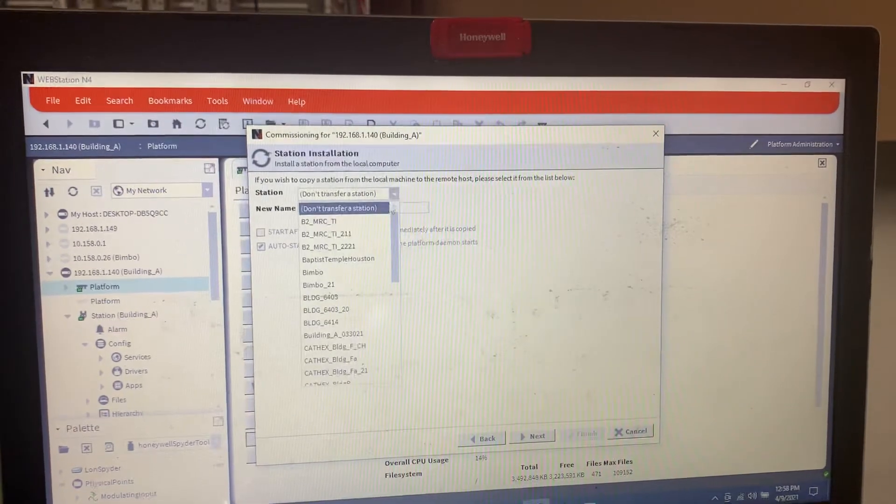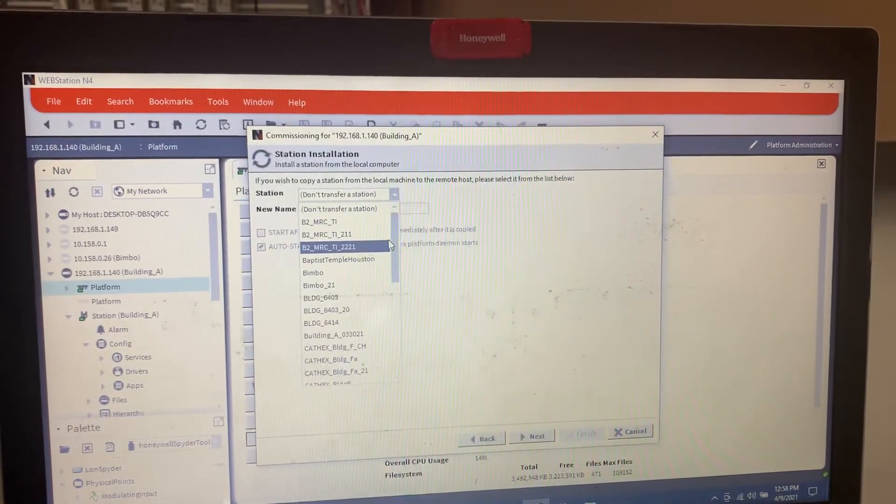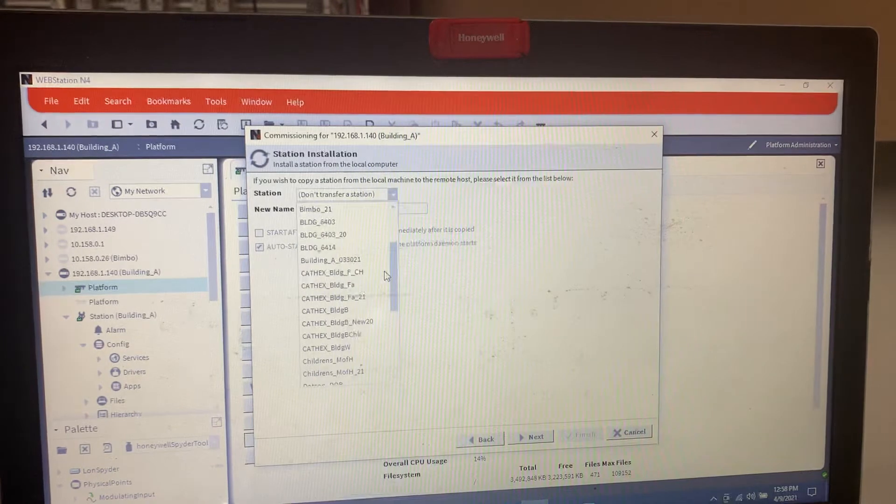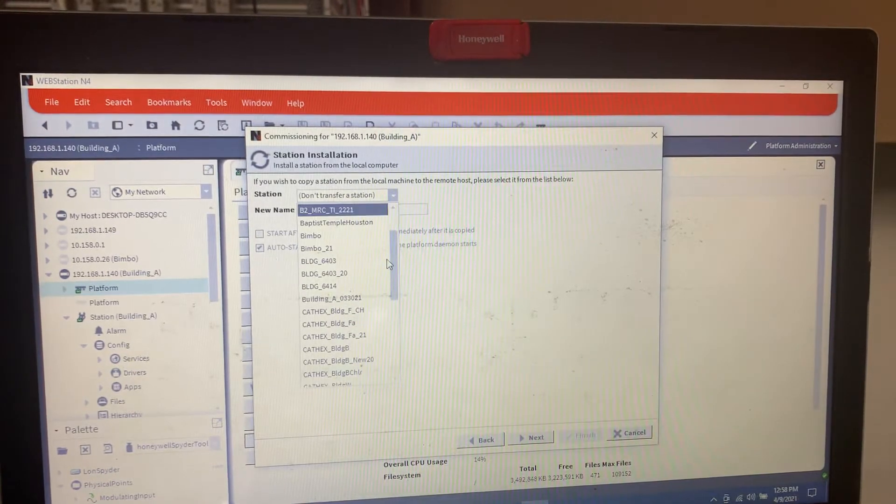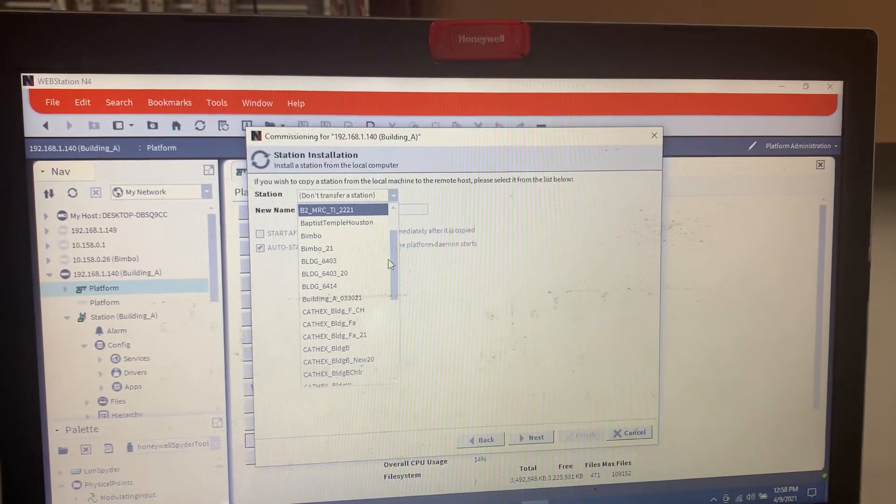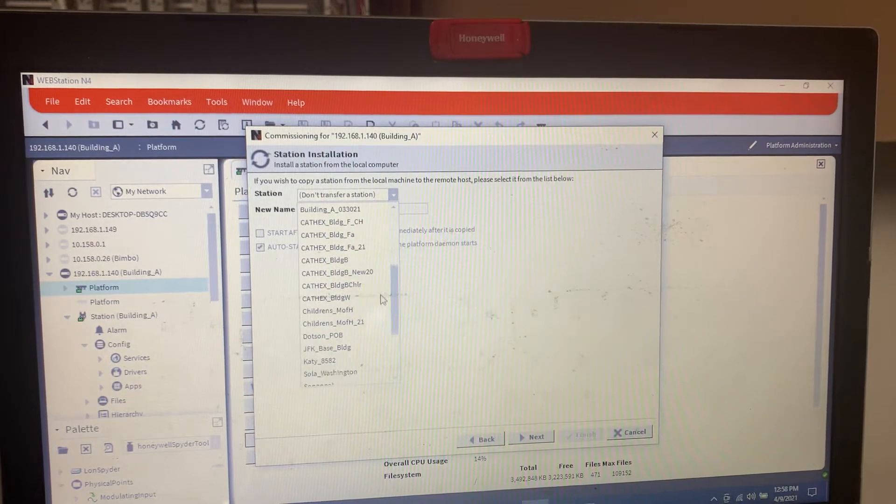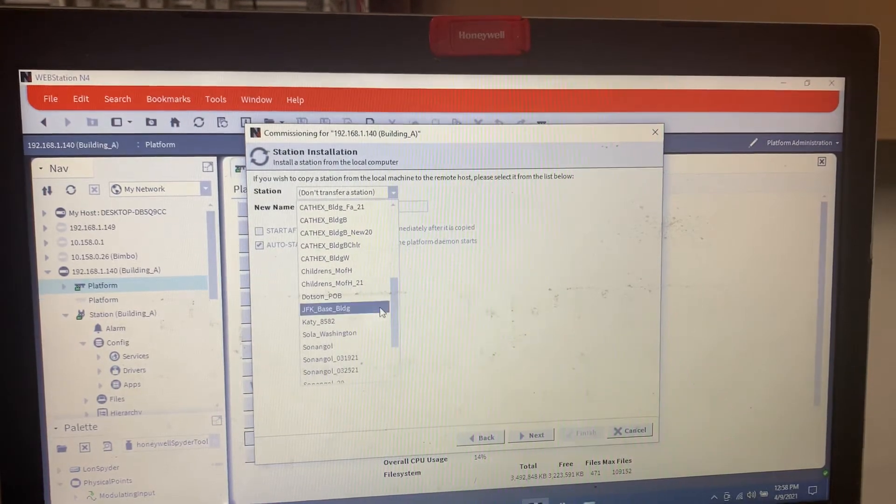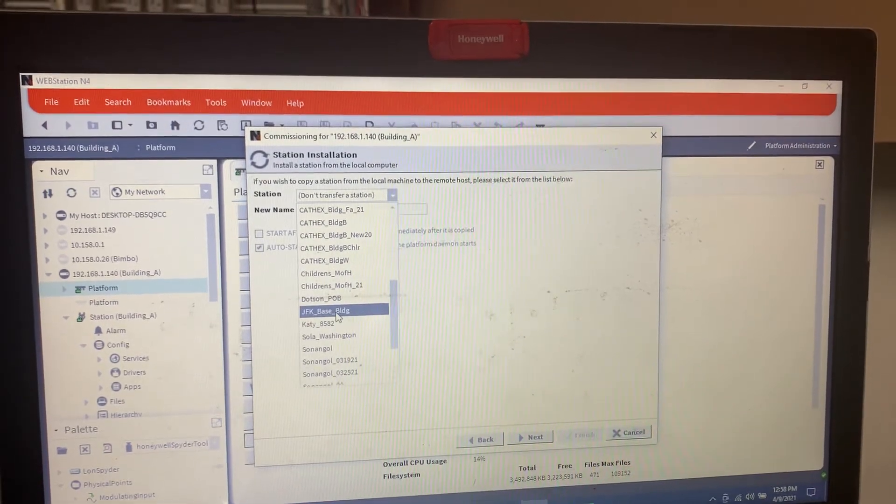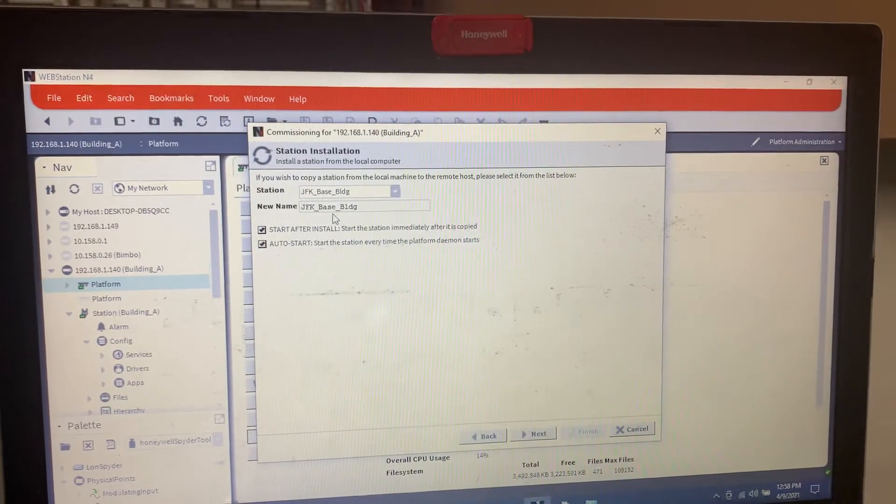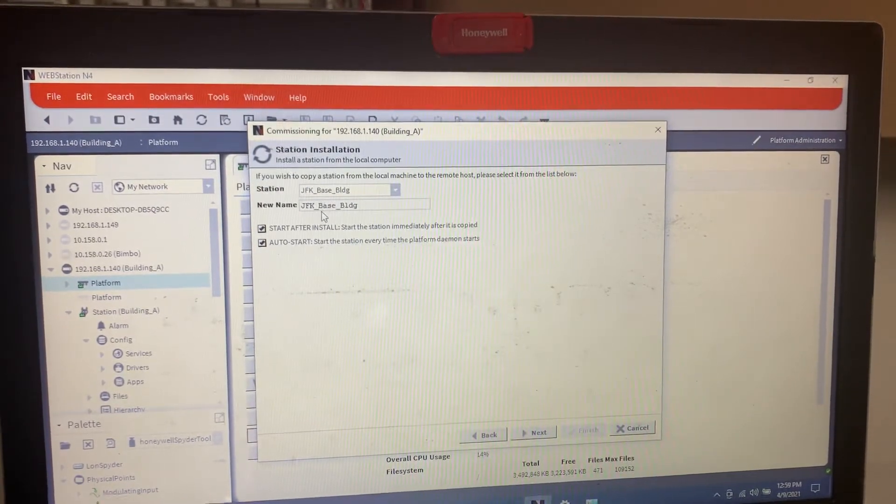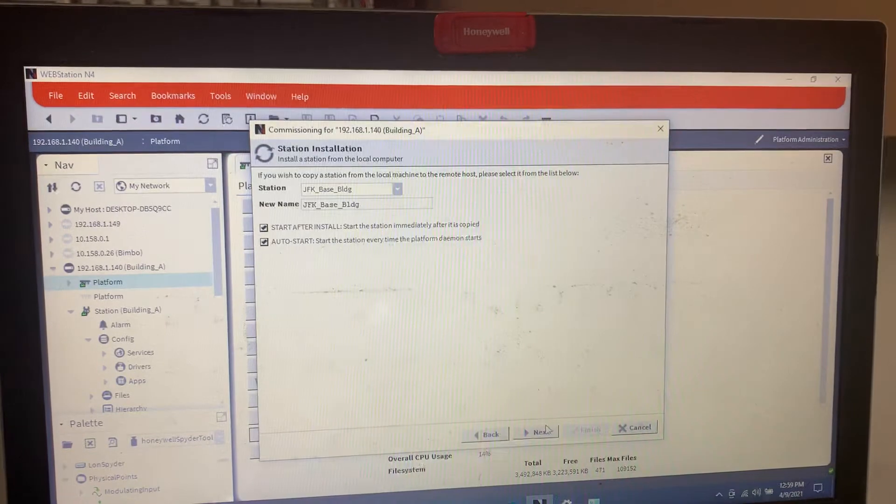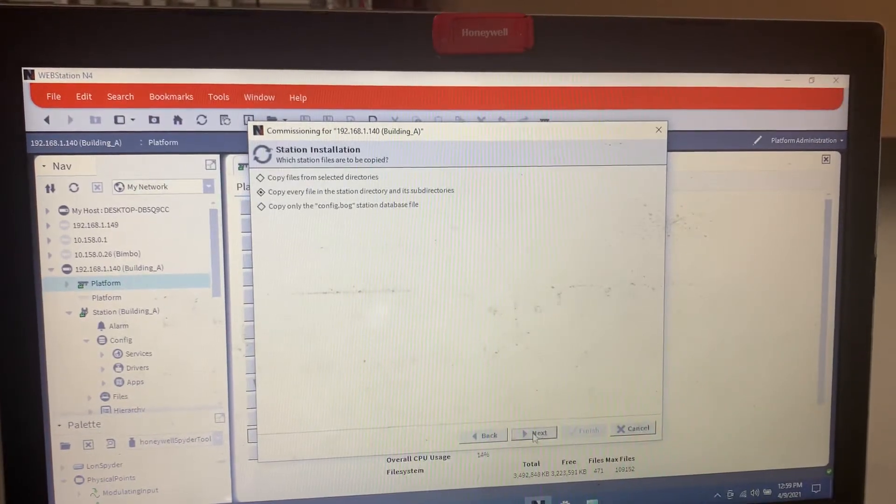I have several stations here, but this one is this building right here. I want to keep that name the same. If you're doing spacing, you always want to do the underscore. Click next.